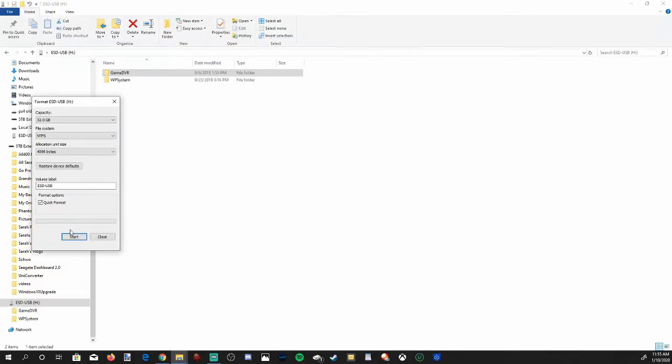And if you have anything on your USB stick that you don't want deleted, go ahead and move that to a different place right now, because once you format it everything on your USB stick will be deleted. Okay, now let's go down to the Start option on here.